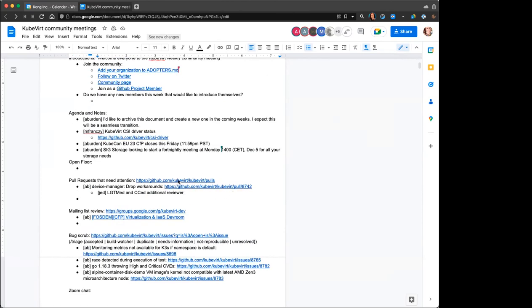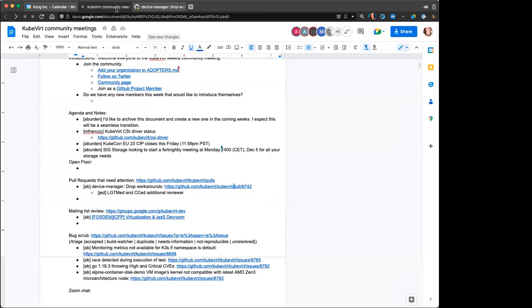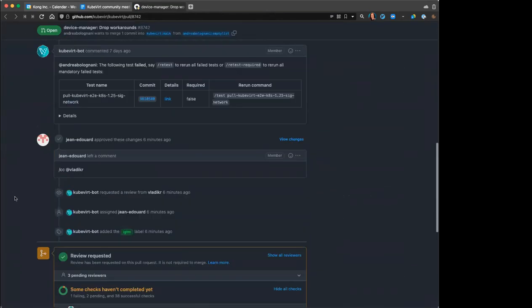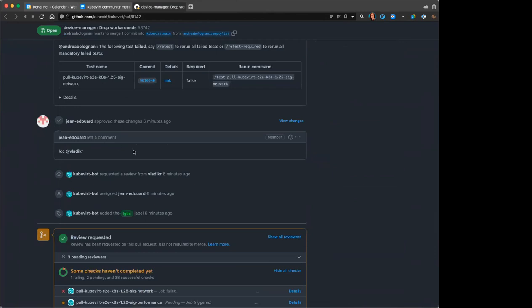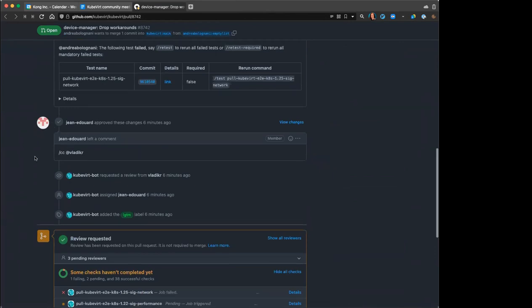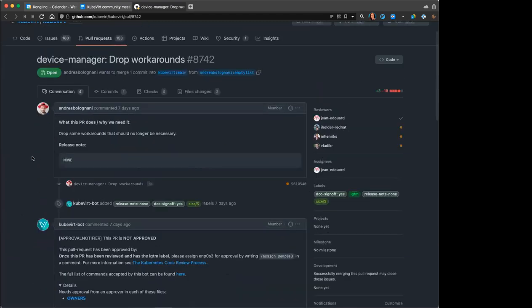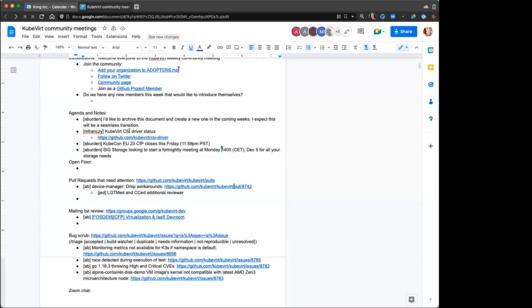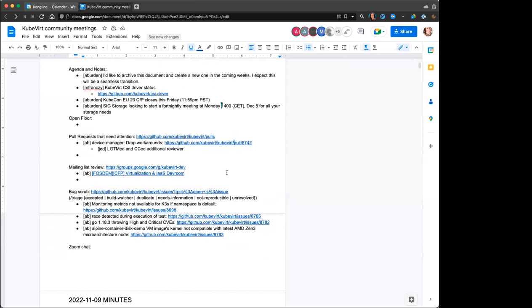Let's jump into pull requests. It looks like an extra reviewer would be helpful — assuming Gladix is able to make it and paying attention to that, we should be good.